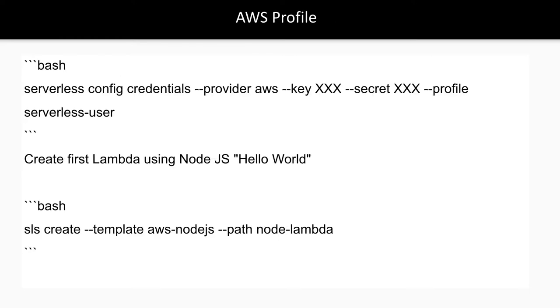We can configure Serverless because it needs to talk to AWS. For that, you need to provide access key and secret key, and it will create a Serverless user profile for you.